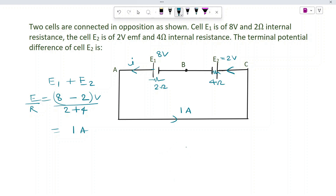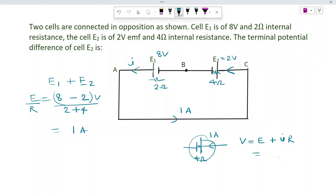The current of 1 ampere enters E2. Since the current enters E2 at its positive terminal, the terminal potential difference is equal to E plus IR. E2 is 2 volts, I is 1 ampere, and internal resistance is 4 ohms. So terminal PD = 2 plus 1 times 4 = 6 volts. The answer is 6 volts.